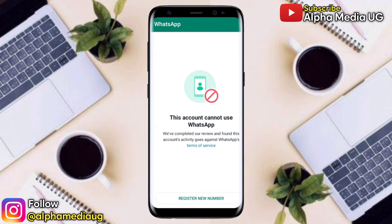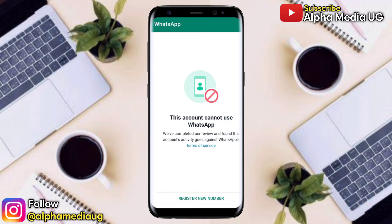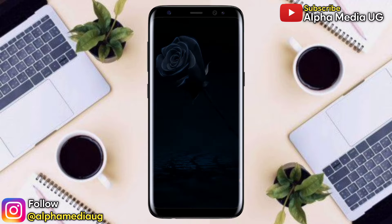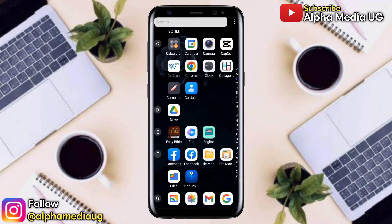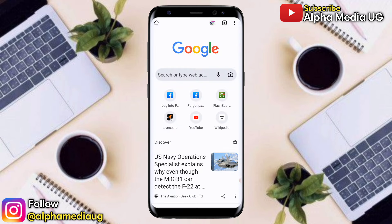I'll be showing you how you can get your account back. In case it's your first time, kindly subscribe to my YouTube channel, turn on the notification bell, and also give this video a thumbs up.